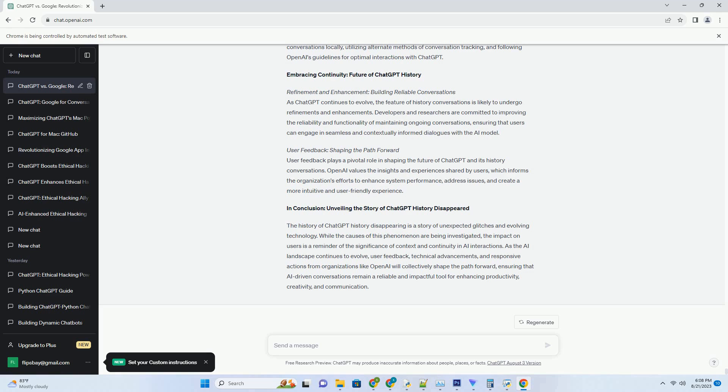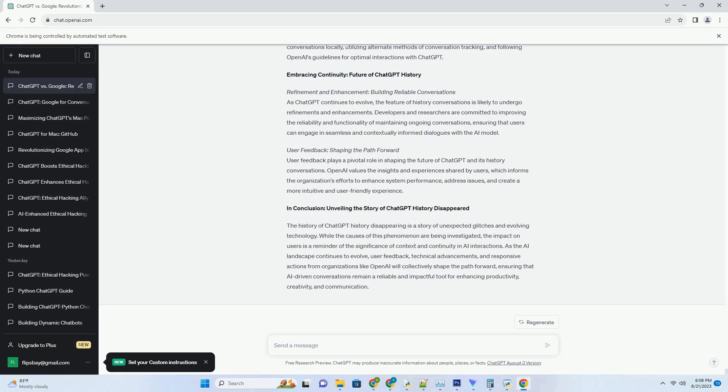For users seeking information, insights, or recommendations, the extension offers tailored assistance. Imagine researching a complex topic—instead of scouring multiple sources, the ChatGPT History Chrome Extension can provide contextual explanations, summaries, and relevant insights right within the browsing window. This enriched browsing experience elevates the depth and quality of information users can access while exploring the web.